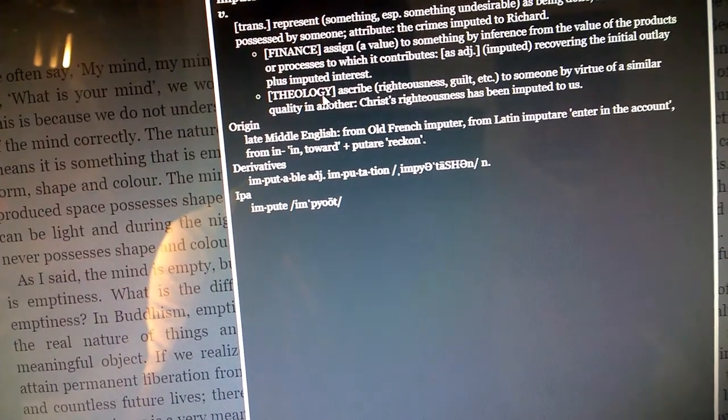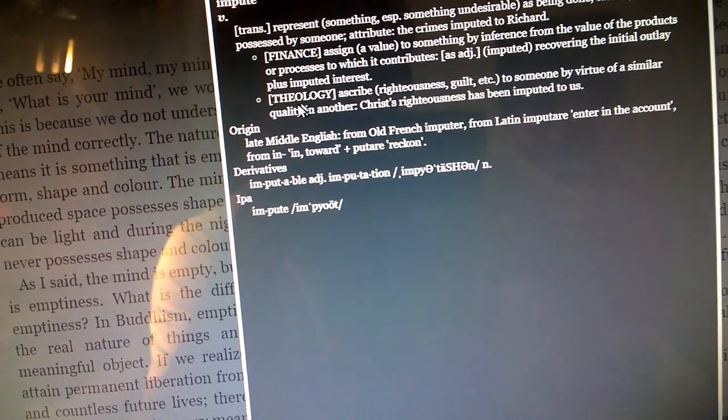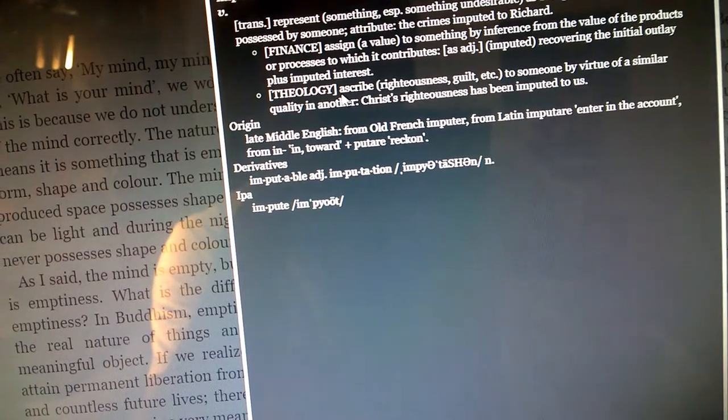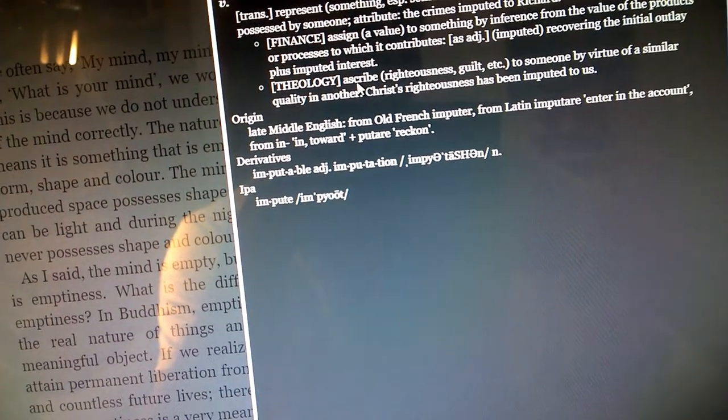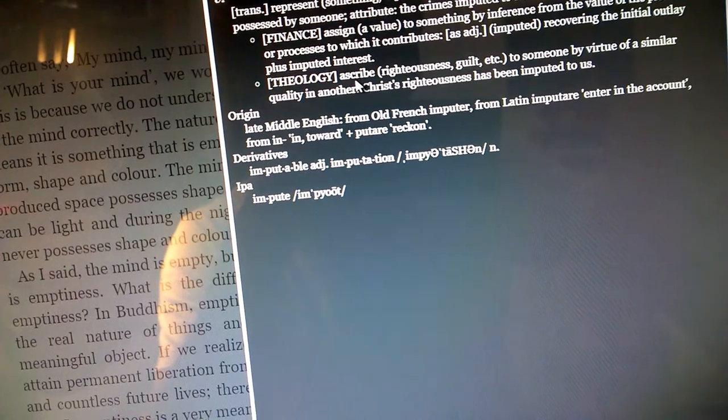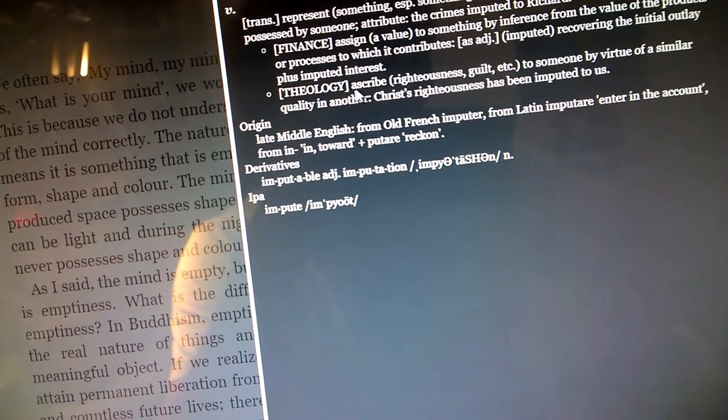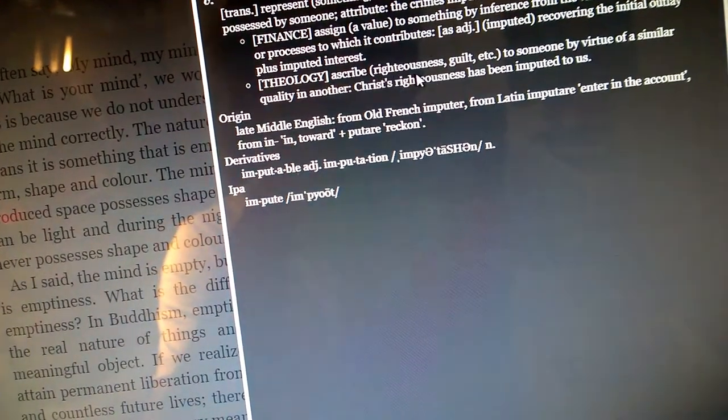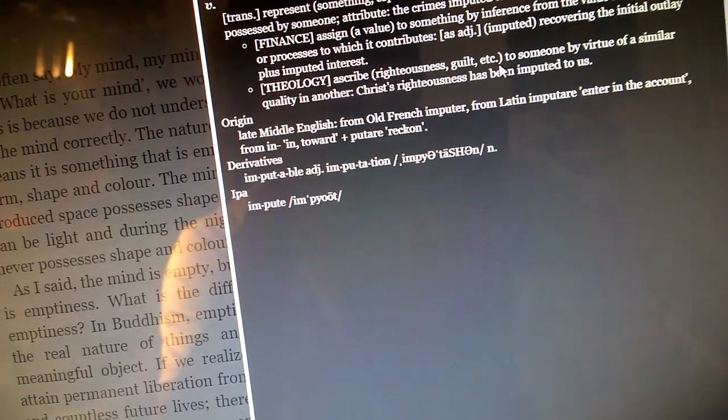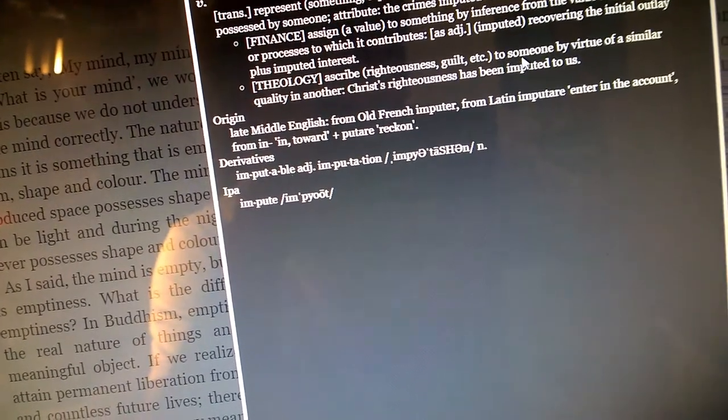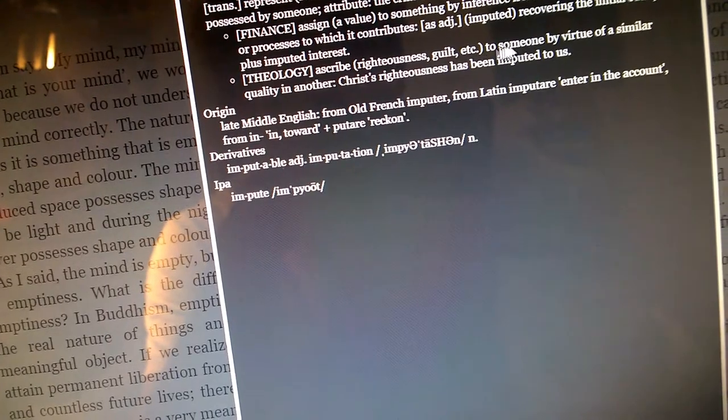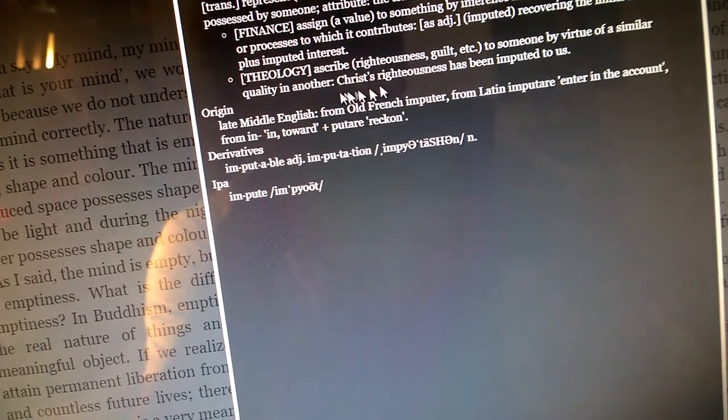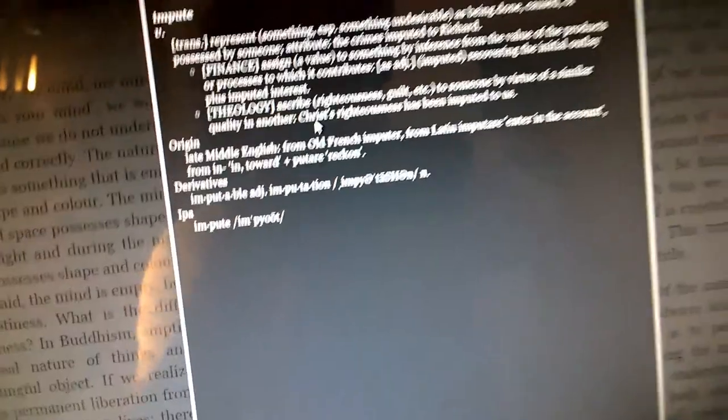Maybe the definition we should look for is the one for theology. Theology, impute: ascribe righteousness, guilt, etc.